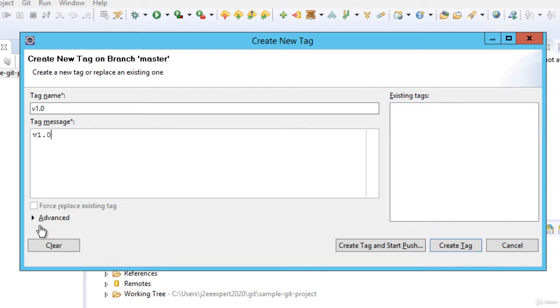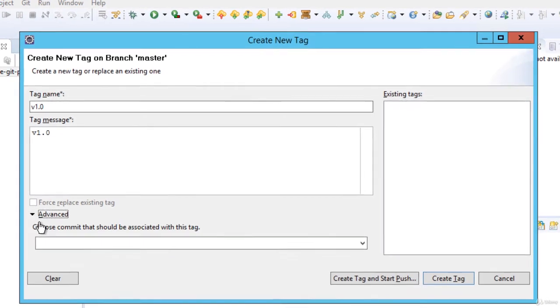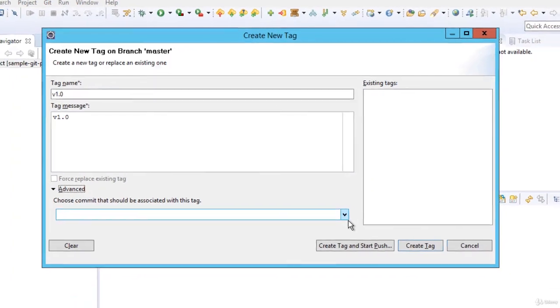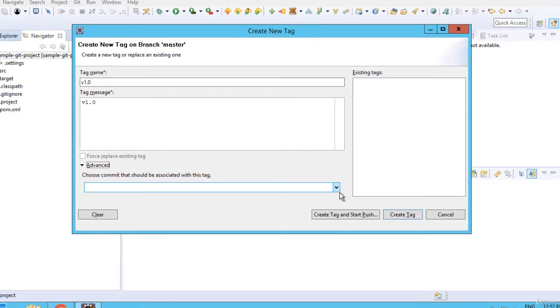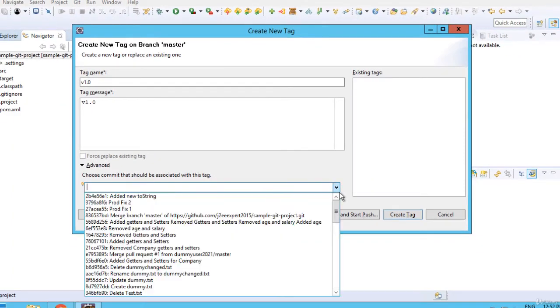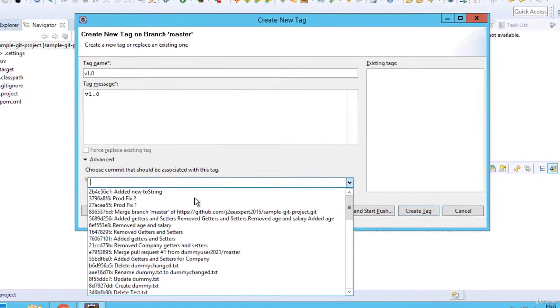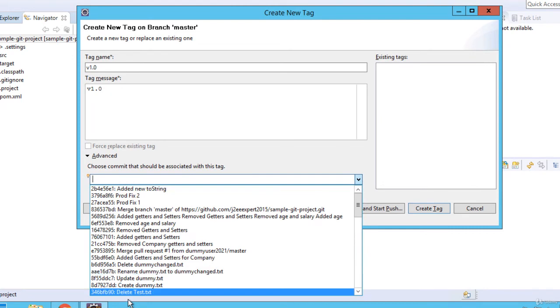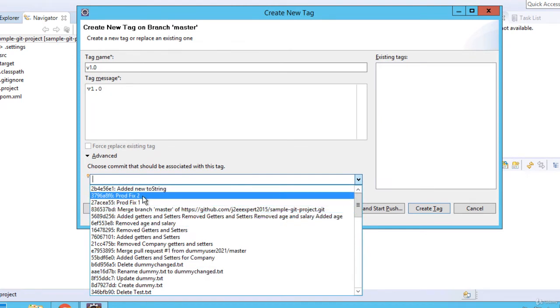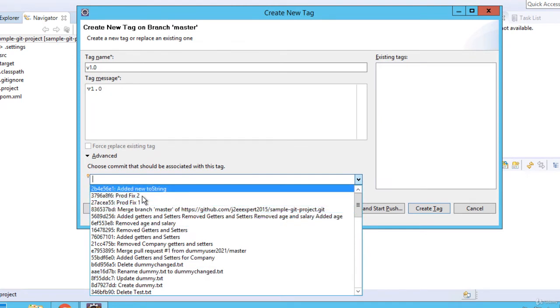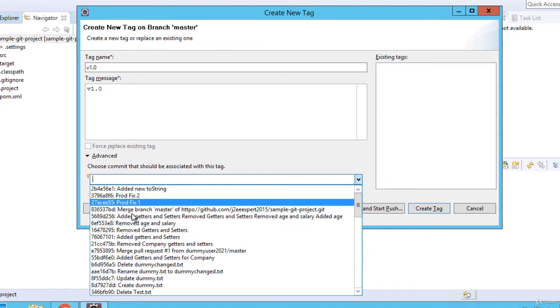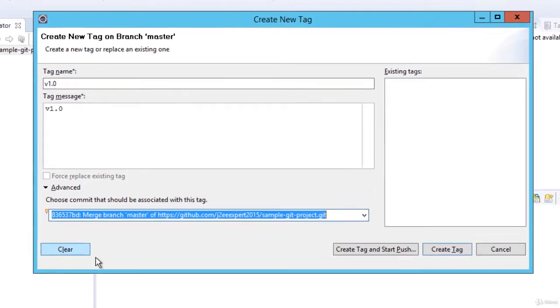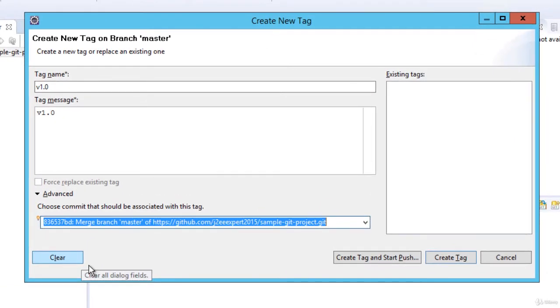Now if I click on advanced, I can select the commit that I want to associate with this particular tag. These are the different commits I have. This is the latest one. Let me select an older commit, maybe this one. And here what I can do? I can create this tag. It would create the tag locally.